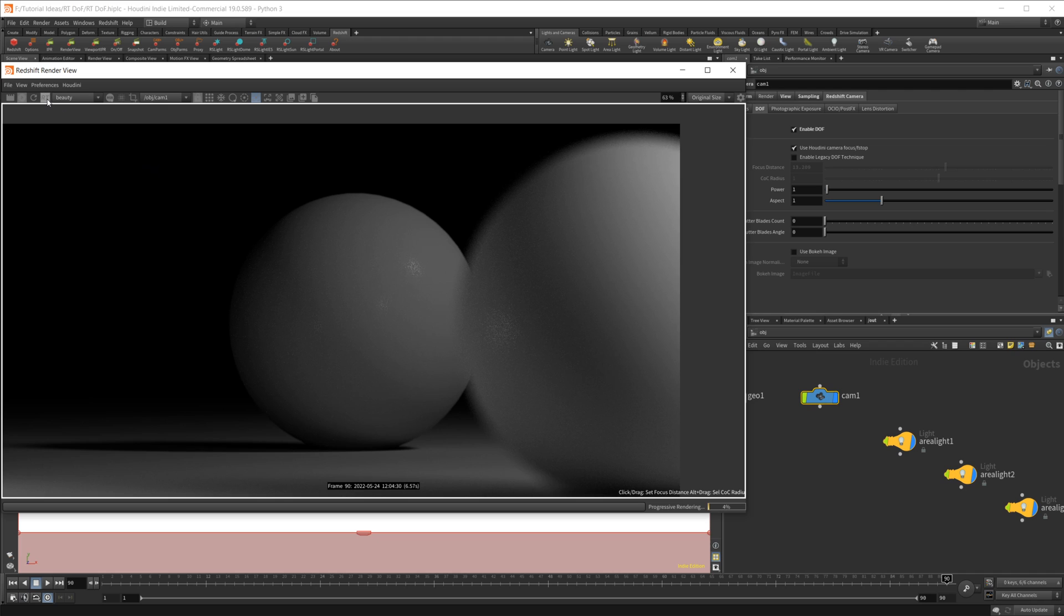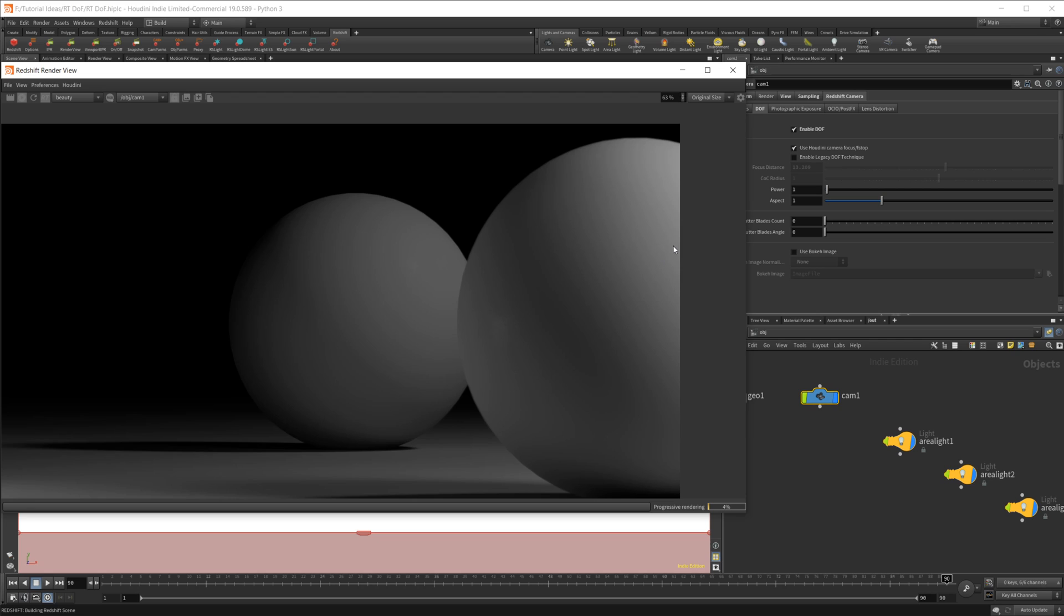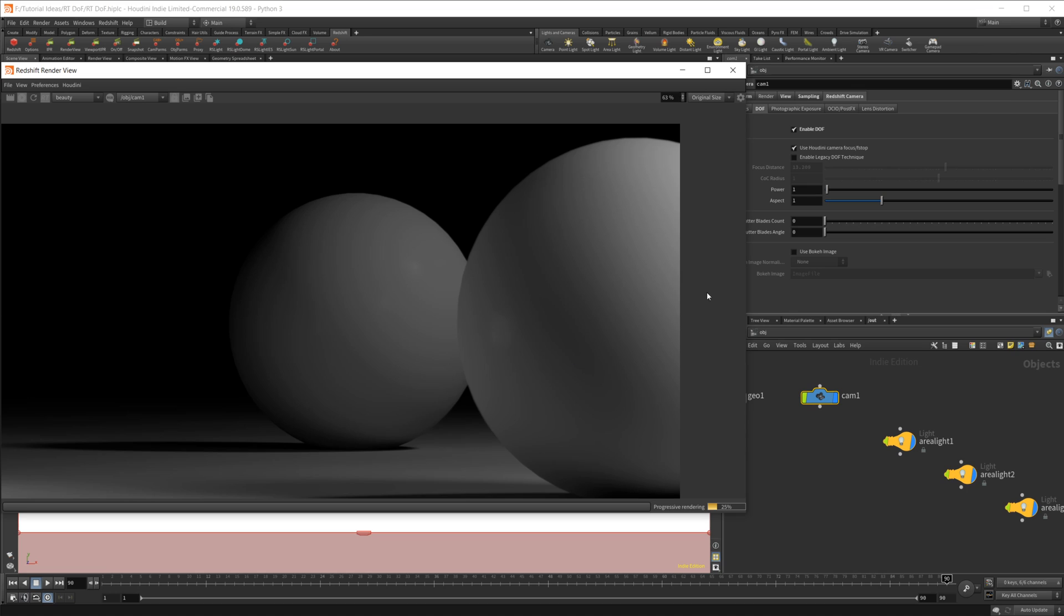But if I go ahead and enable RT and refresh our scene, we lose all of our depth of field. Which is obviously not what we're looking for. And that's because it seems that RT doesn't allow you to use Houdini's cameras and focus slash f-stop to actually use the depth of field.